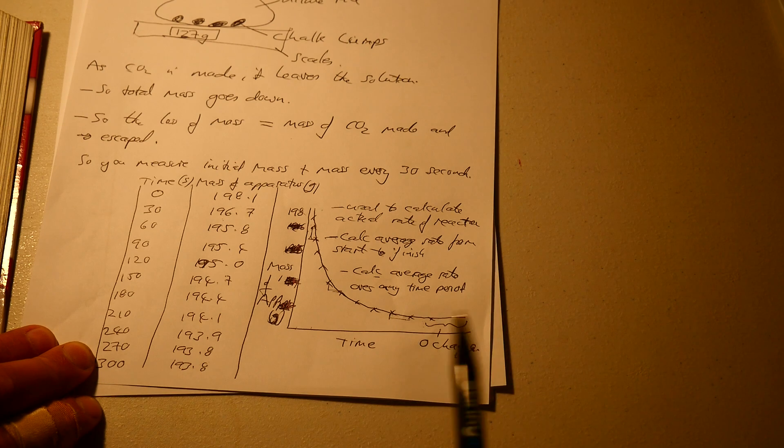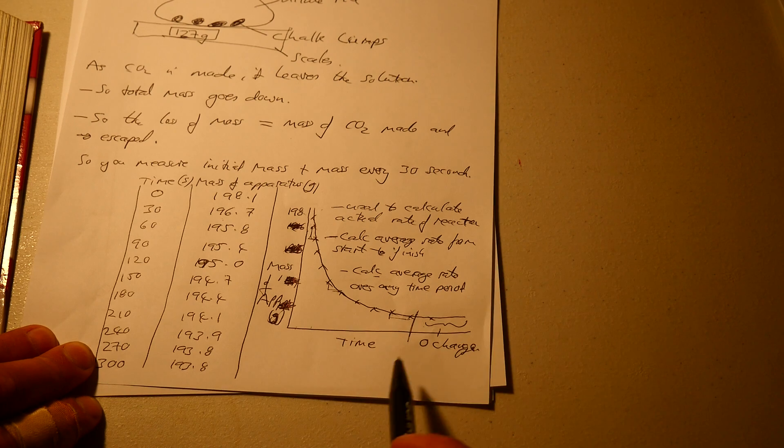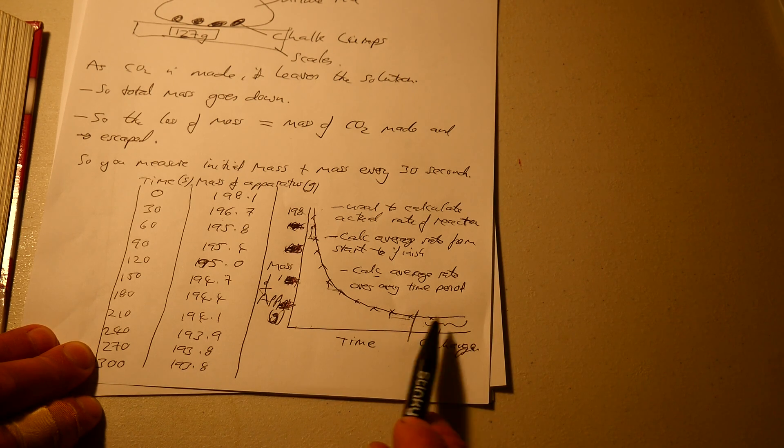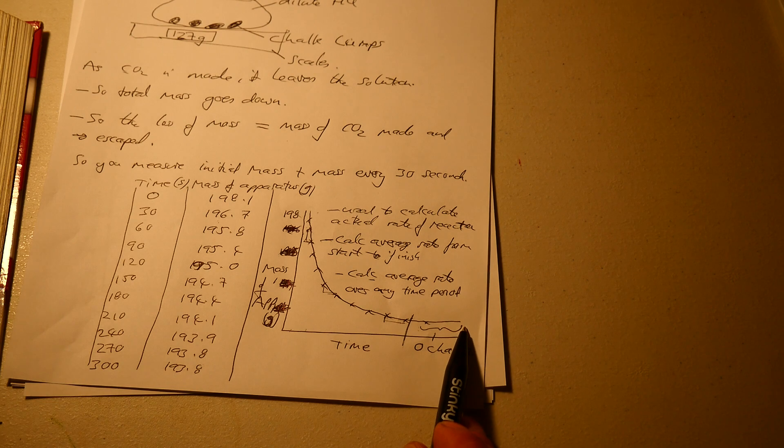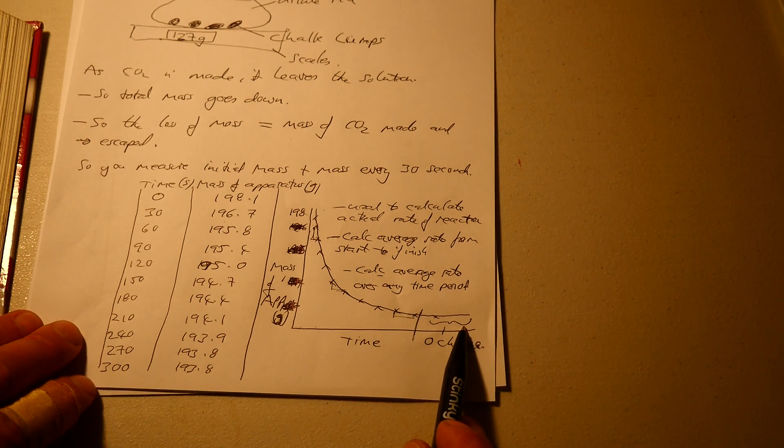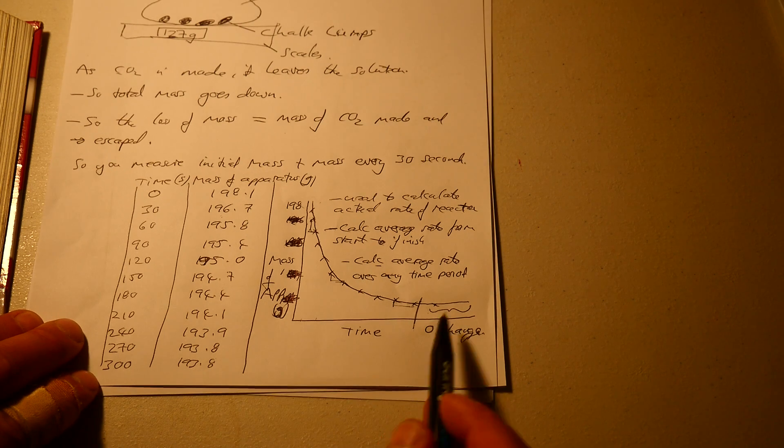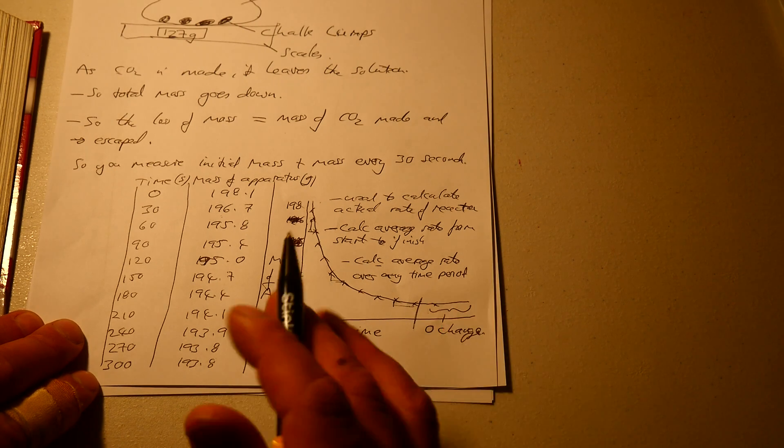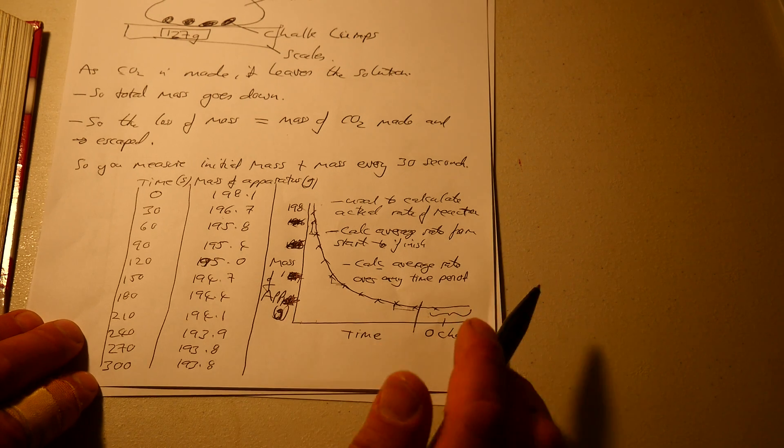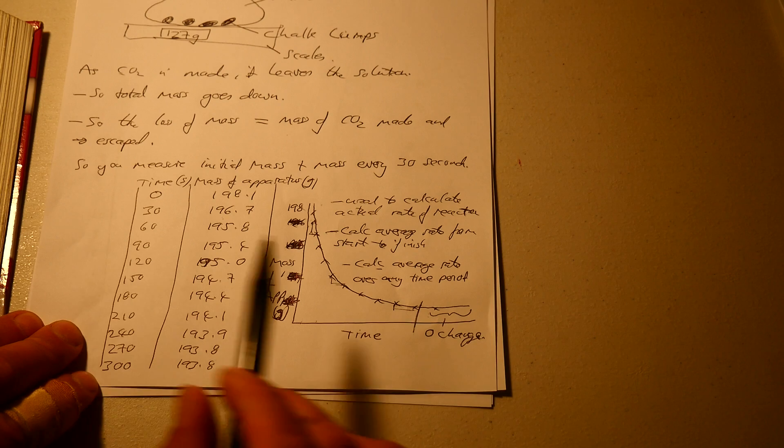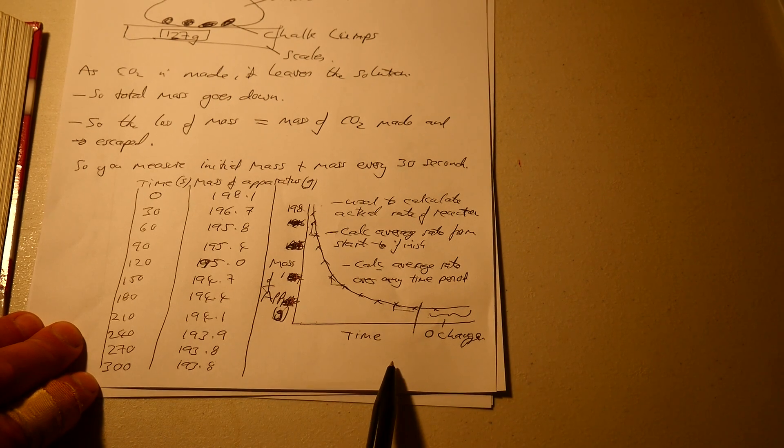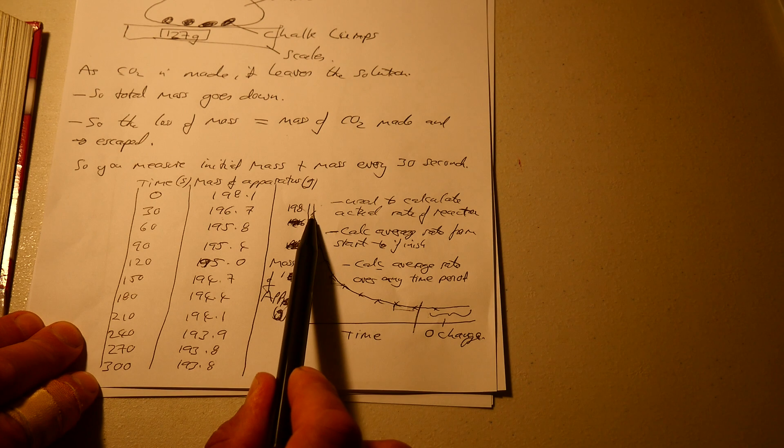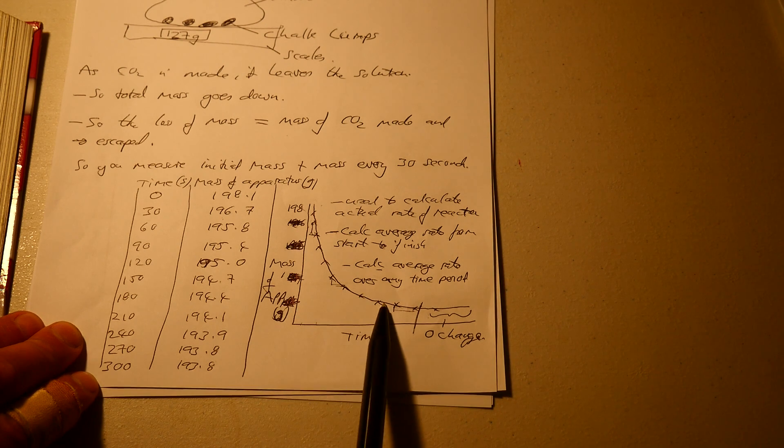And from about some point in the future, the mass remains constant because all the chalk has been used up. There's no more chalk left, so the mass of the apparatus remains at a constant level. I'll repeat that. The mass drops from 198, 196, 195, 194, 193.